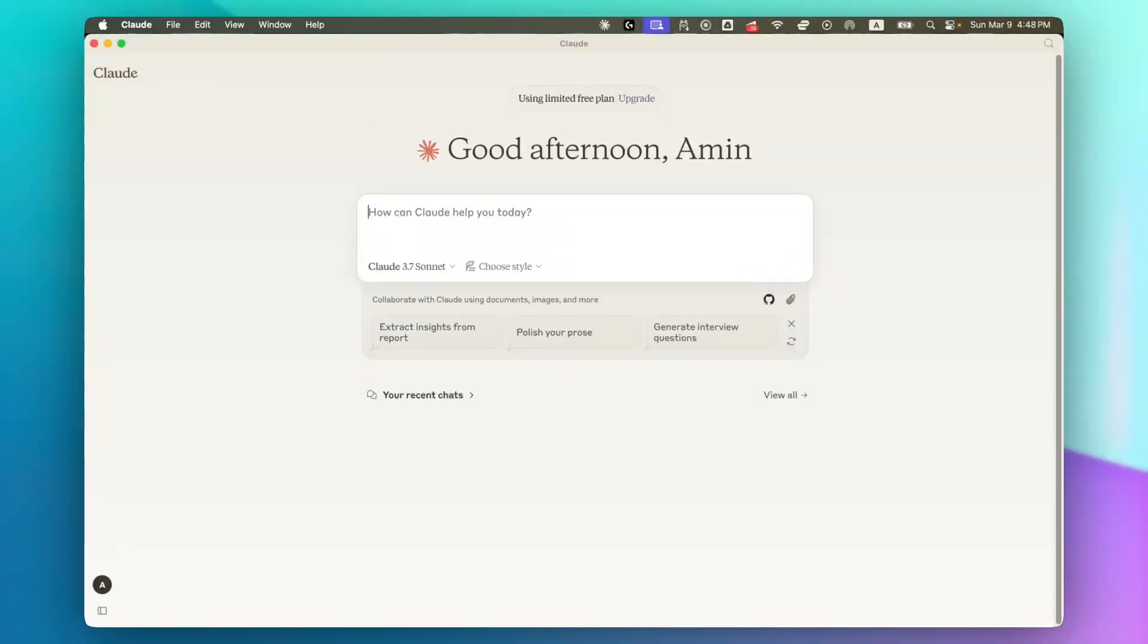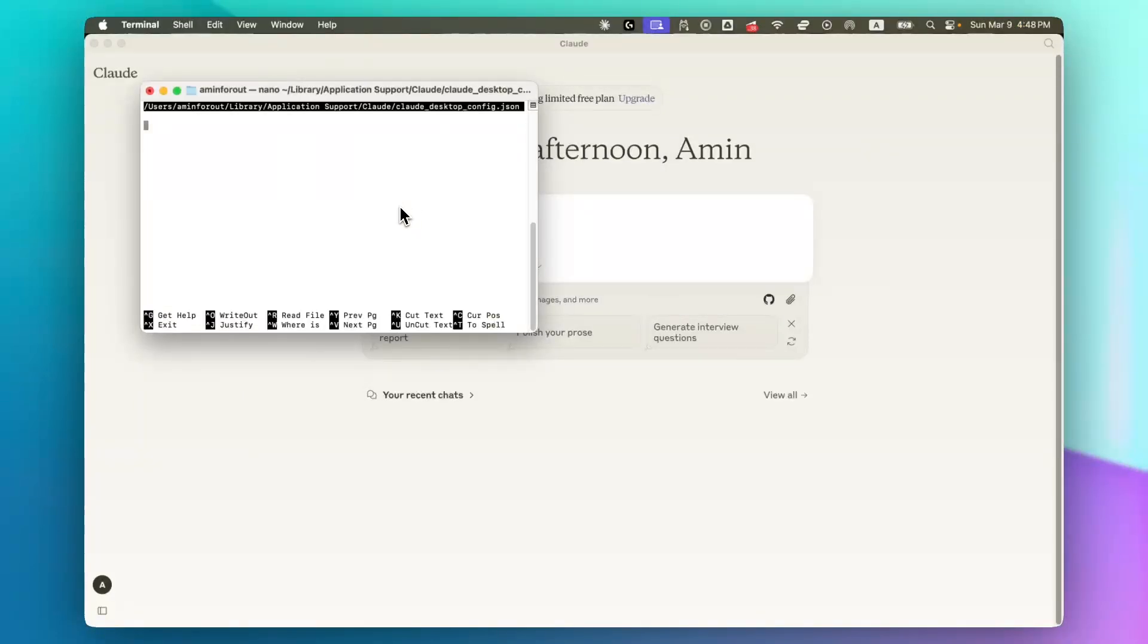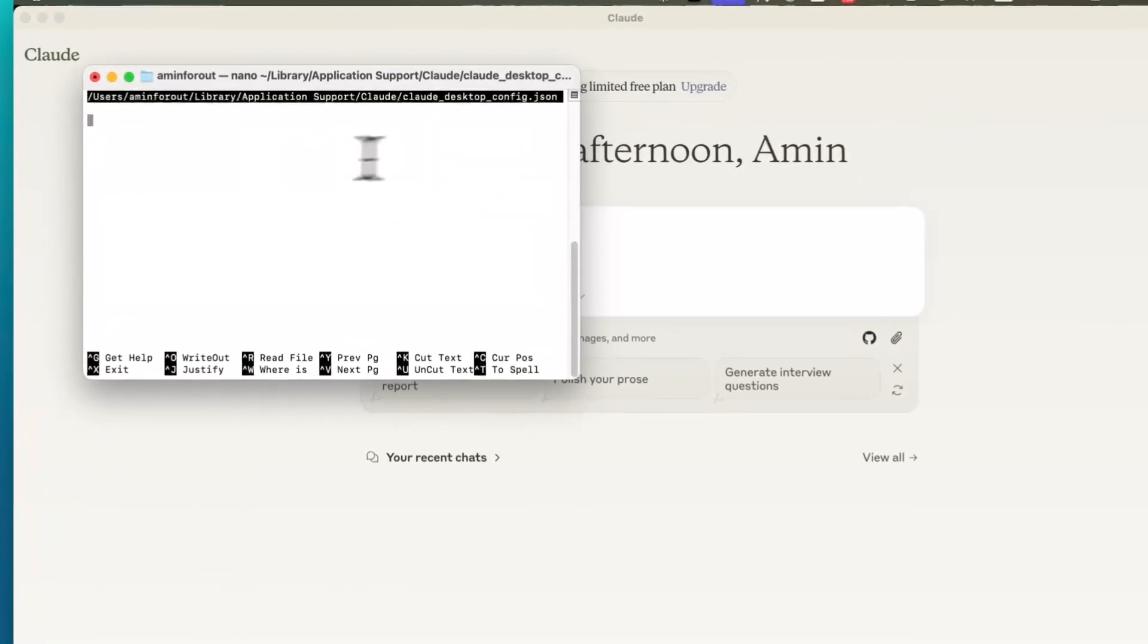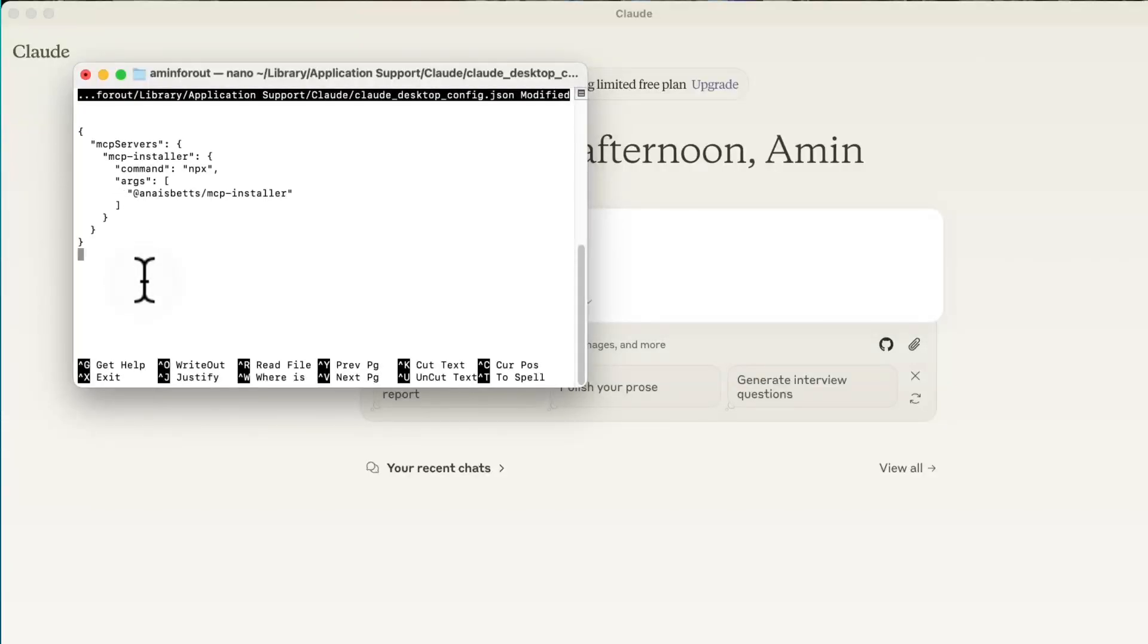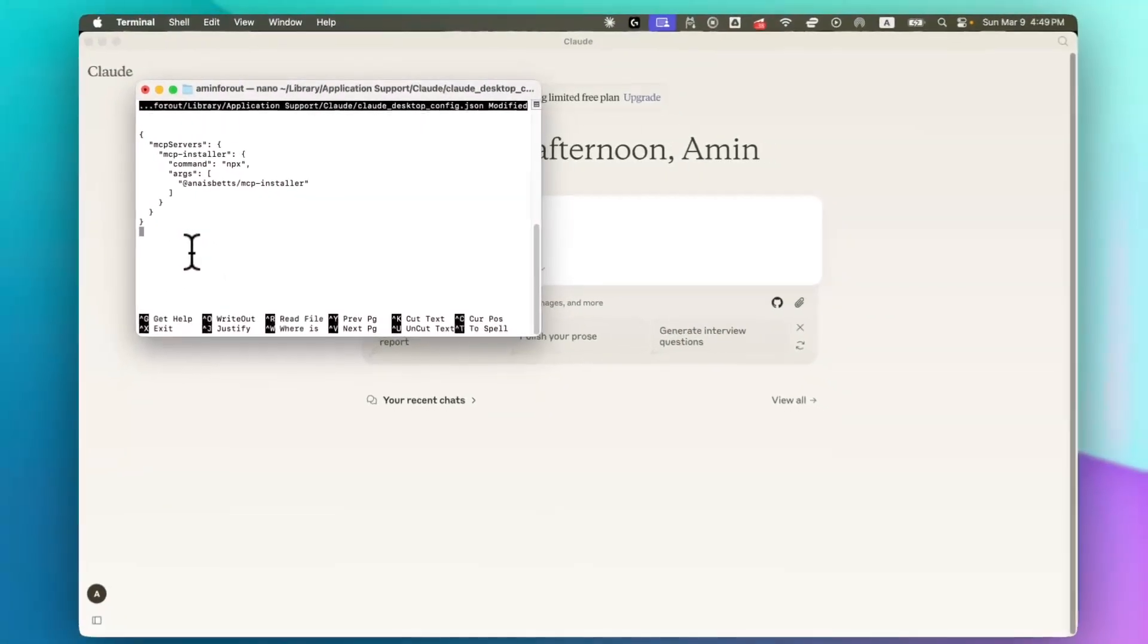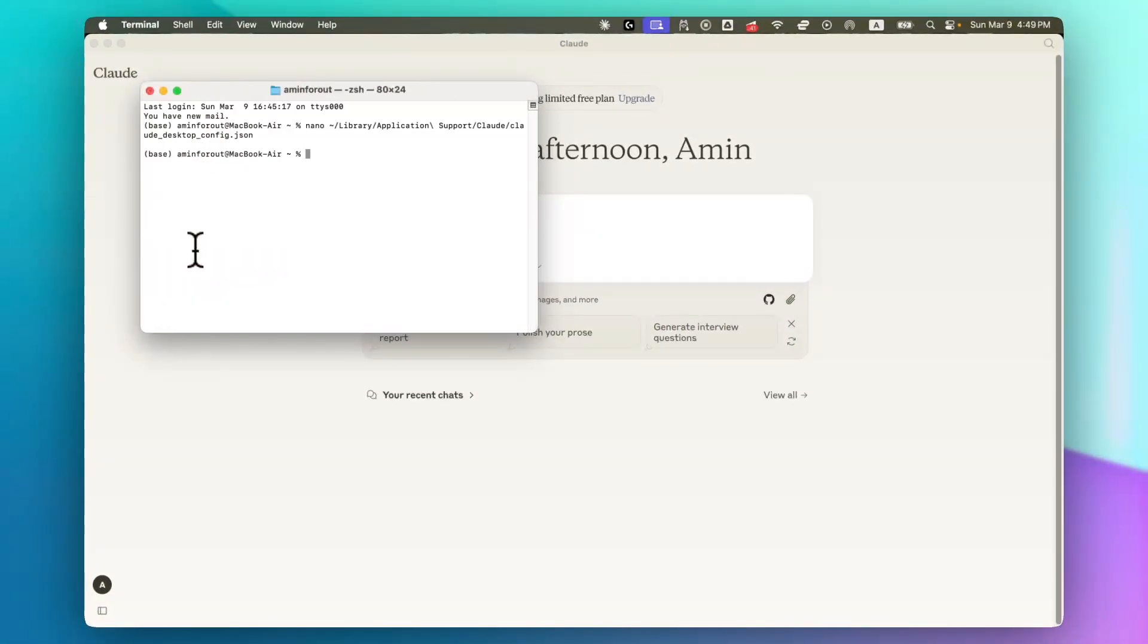The next step that you need to take is to open terminal and paste this command. Press Enter and now it's time to paste this. And now just press Control and X, then Y and then Enter.